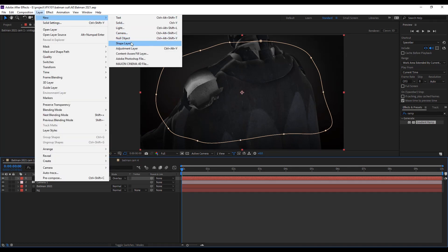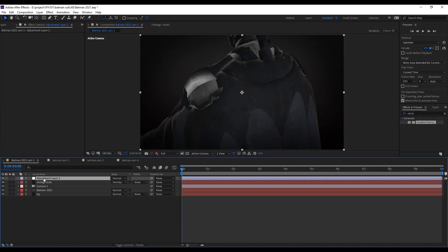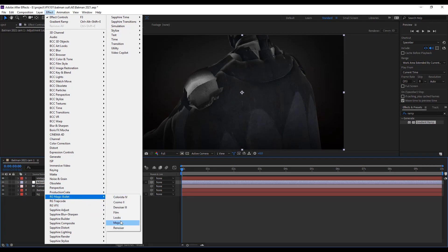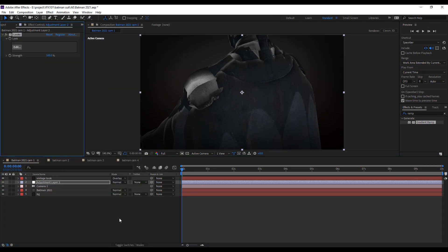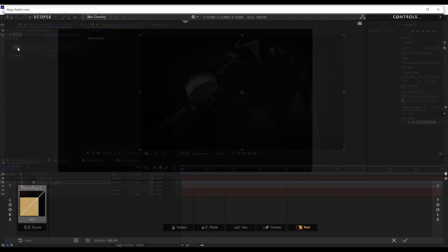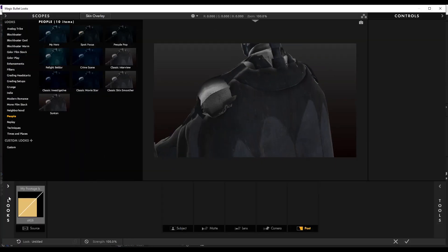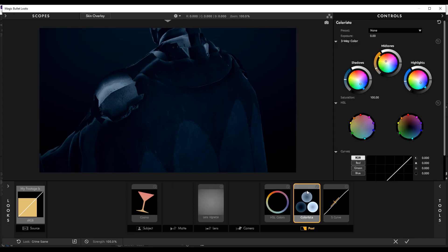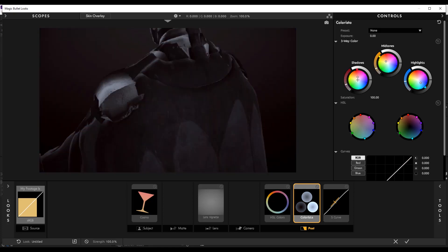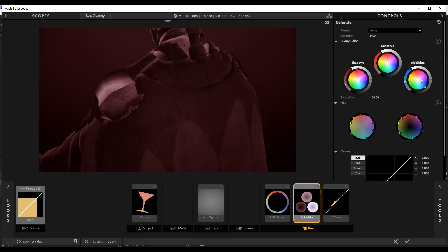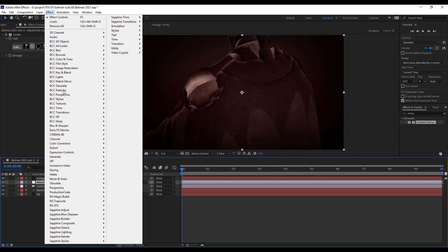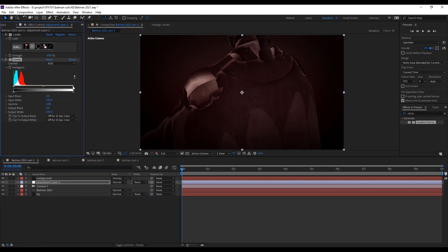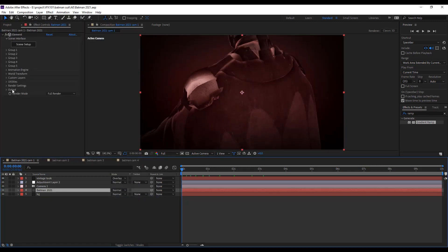Let's apply some color correction effect. Create adjustment layer and apply Red Giant Magic Bullet Looks. Under the looks preset, I select the crime scene look and change the color like red tone. Apply levels effect to add some brightness and contrast.